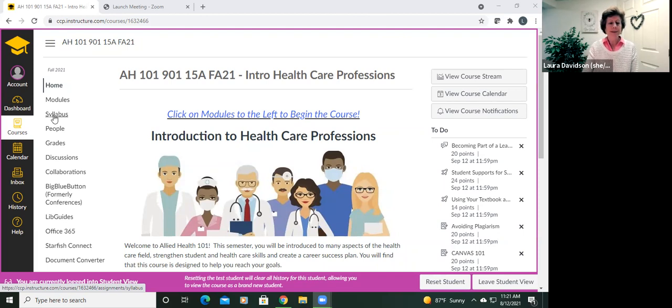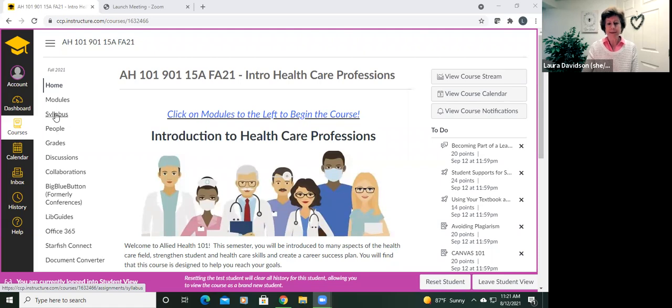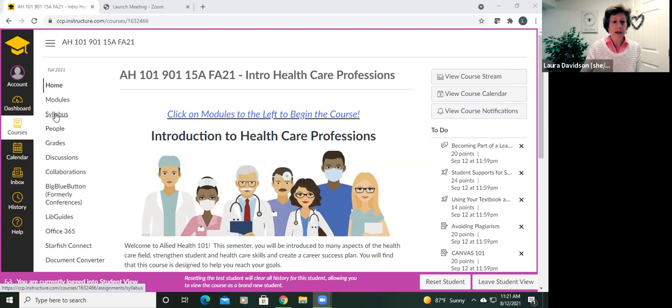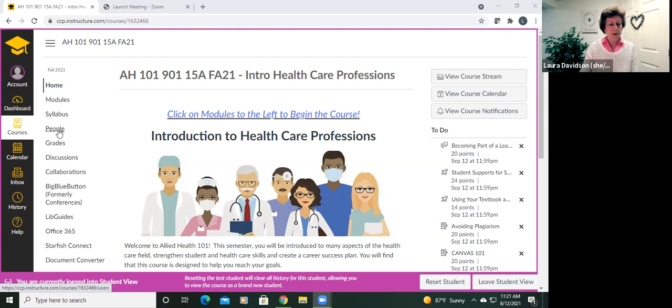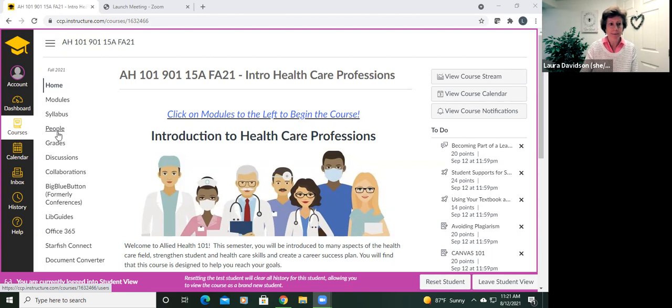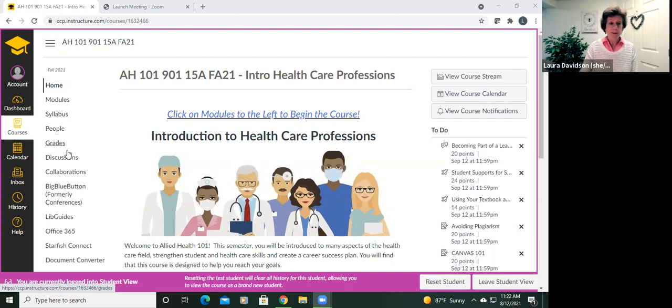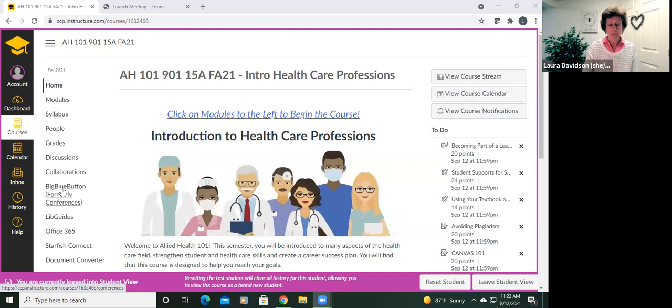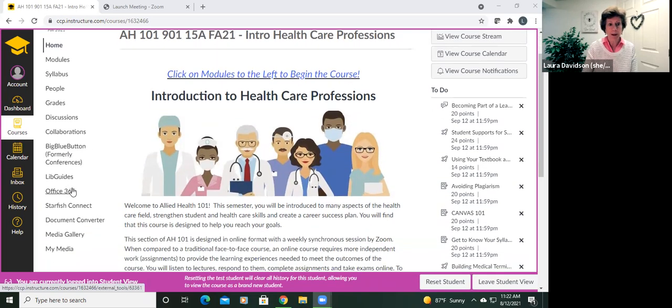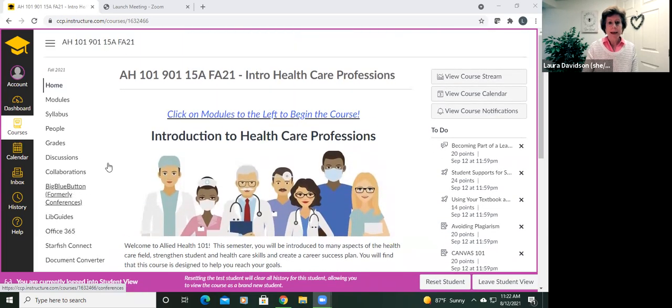The syllabus is quite thorough and introduces you to course objectives and policies, deadlines and dates, all of that important information. So be sure to read your syllabus. You'll find your classmates here. If you need to contact your classmates, you can actually click into their name and send them an email. Of course, follow your grades as well. We'll be using, or you may be using, in your team sites, the discussions, collaborations, and conferencing links.